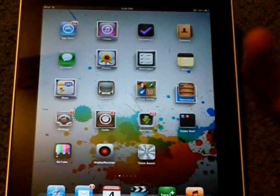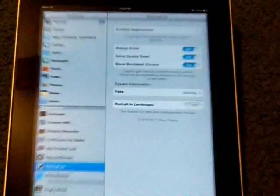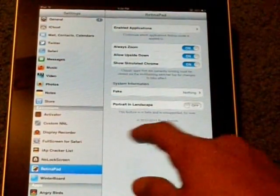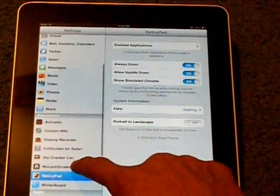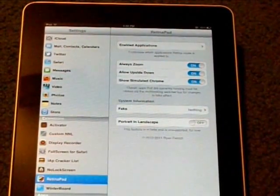So, after you have installed RetinaPad, you're going to want to go to your settings, go down to your extensions, and click RetinaPad.